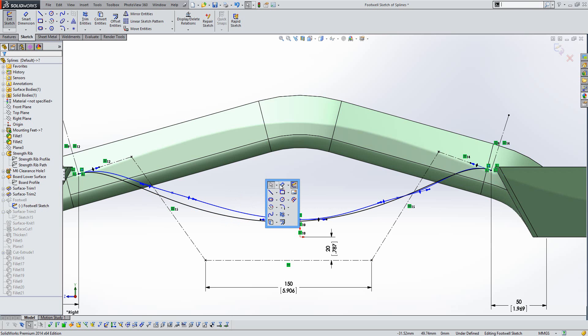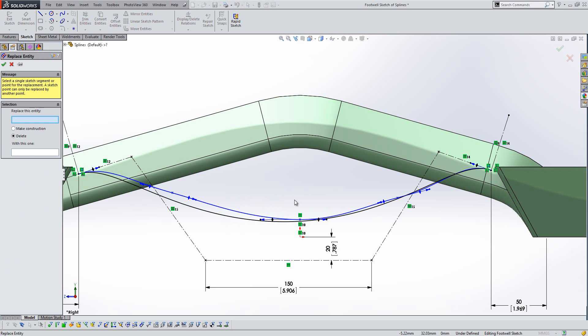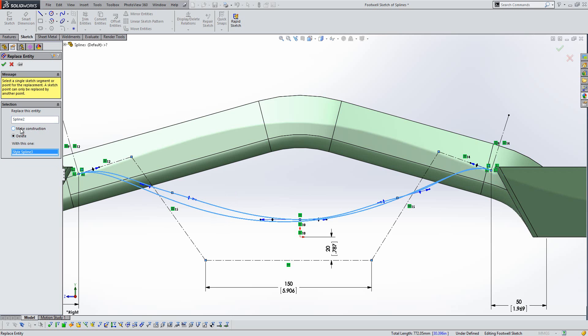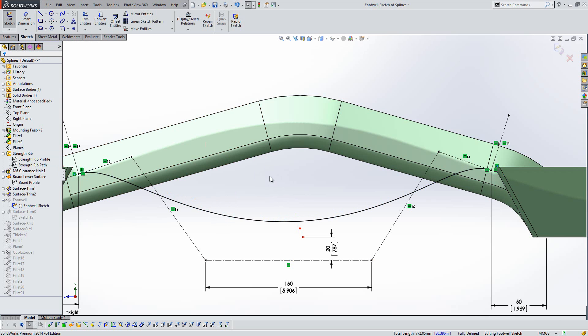In 2014, what we can do now is use something called this replace sketch entity. So I say I want to replace this entity with this one. I get a choice as to whether I delete the original or make it construction. I'm going to delete the original. And what that will do in the background is it's going to replace the original spline with the new one in every reference that that's used downstream the model.